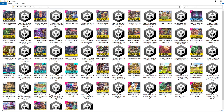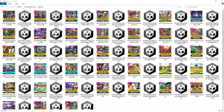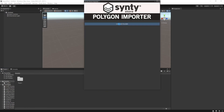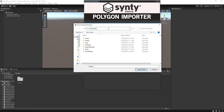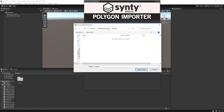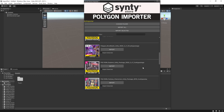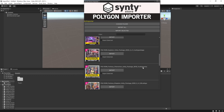We'll copy the location of this folder and head back to our Unity project and open the importer under Cinti Tools → Cinti Store Importer. Choose folder, paste in the location of our folder, and we can scroll through all of our packs that we have in the folder.